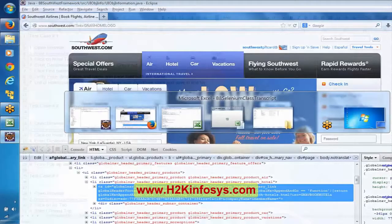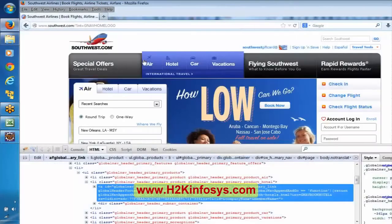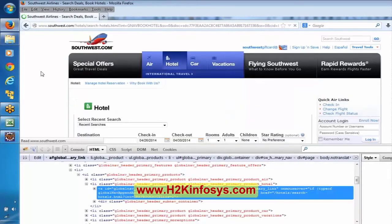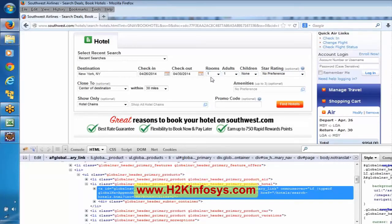Now similarly, our next step: once we click on hotel tab, we go for enter destination, check-in, check-out, rooms. We will click on this hotel tab, then enter the destination, check-in, check-out, and select number of rooms — since it's a list box we will consider one. You can also add adults, children, star rating, but as of now I am just adding one room.